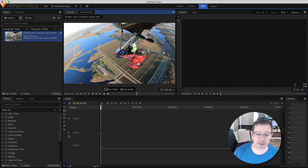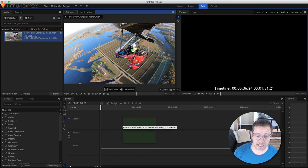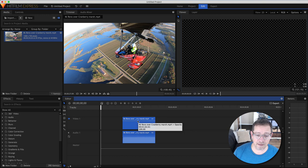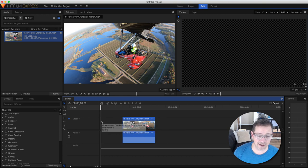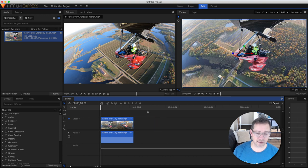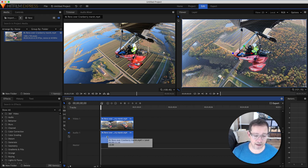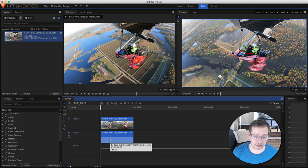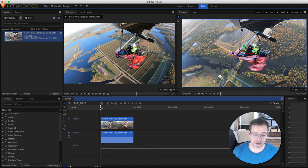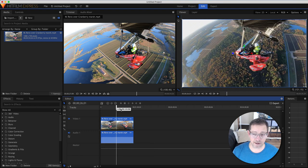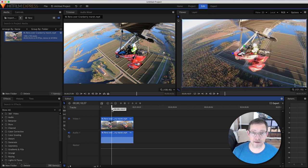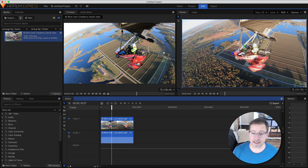I'm going to grab the whole clip, put it in the timeline, and then properly shut off the audio. Alternatively, we can just grab the audio level line and move it down — that would accomplish the same purpose. Now we can scrub through the entire video and see it on the right.